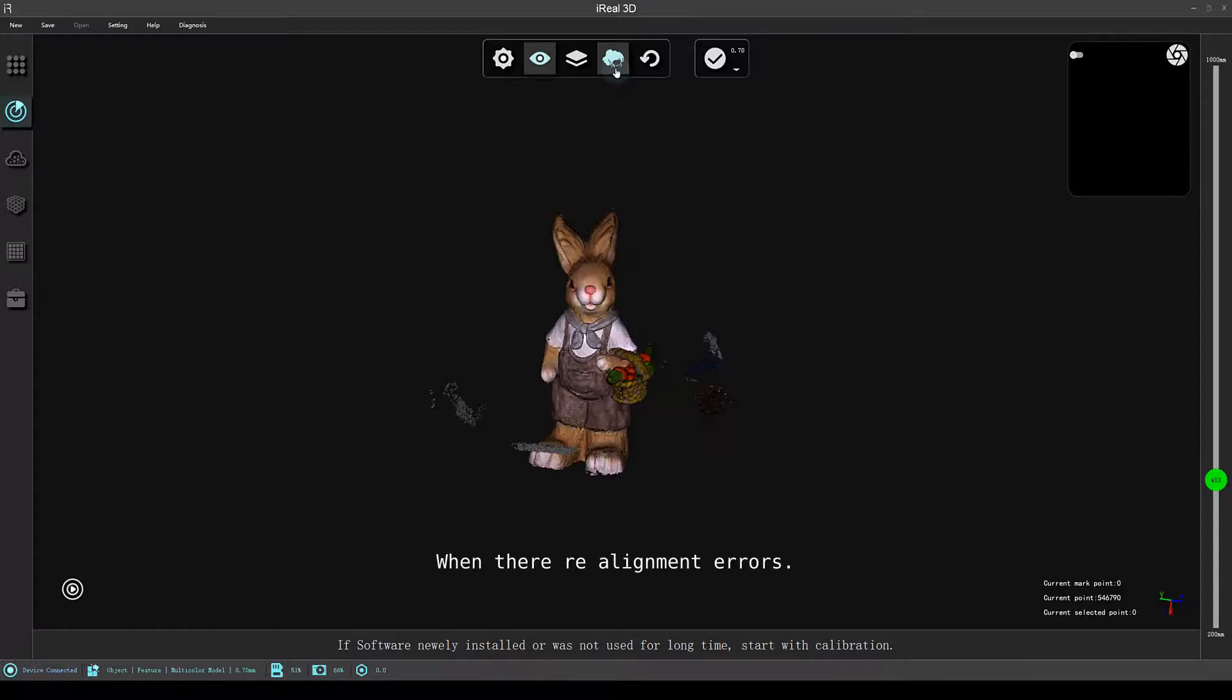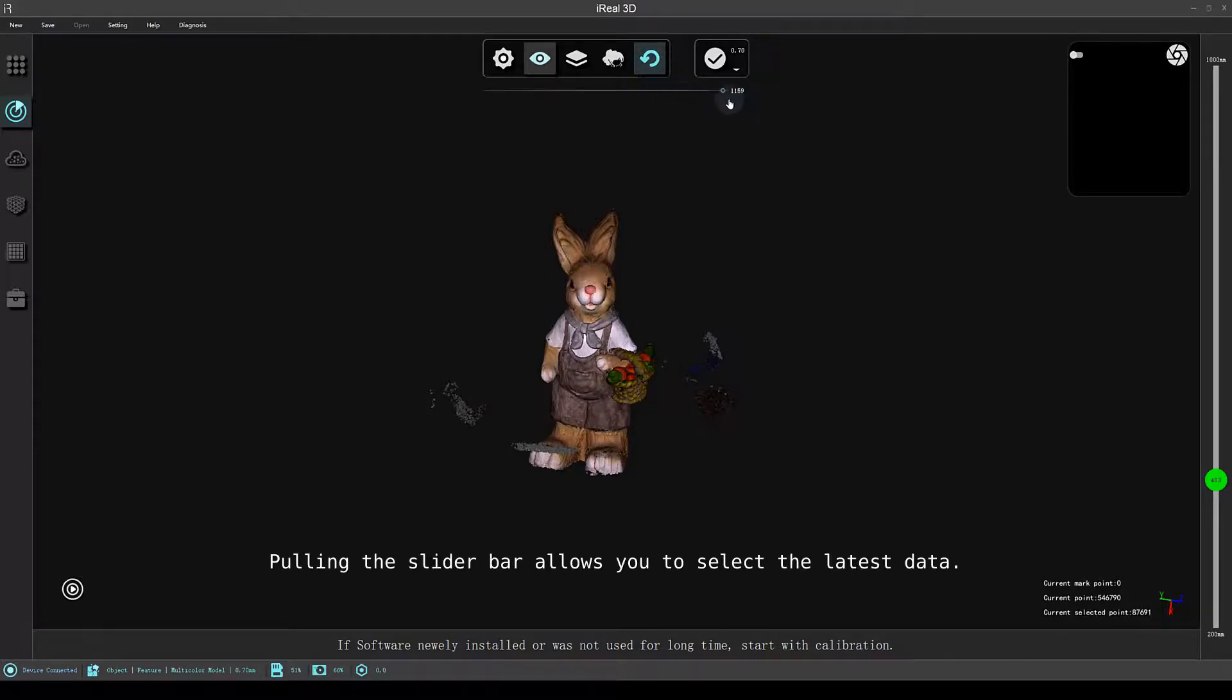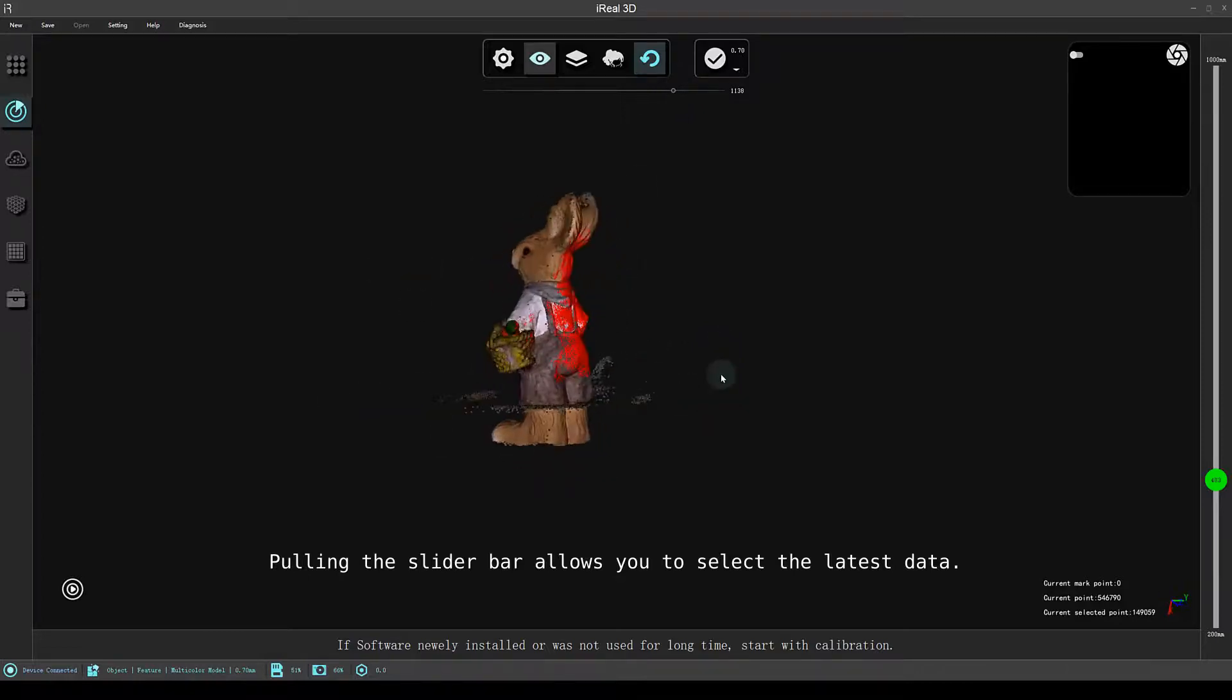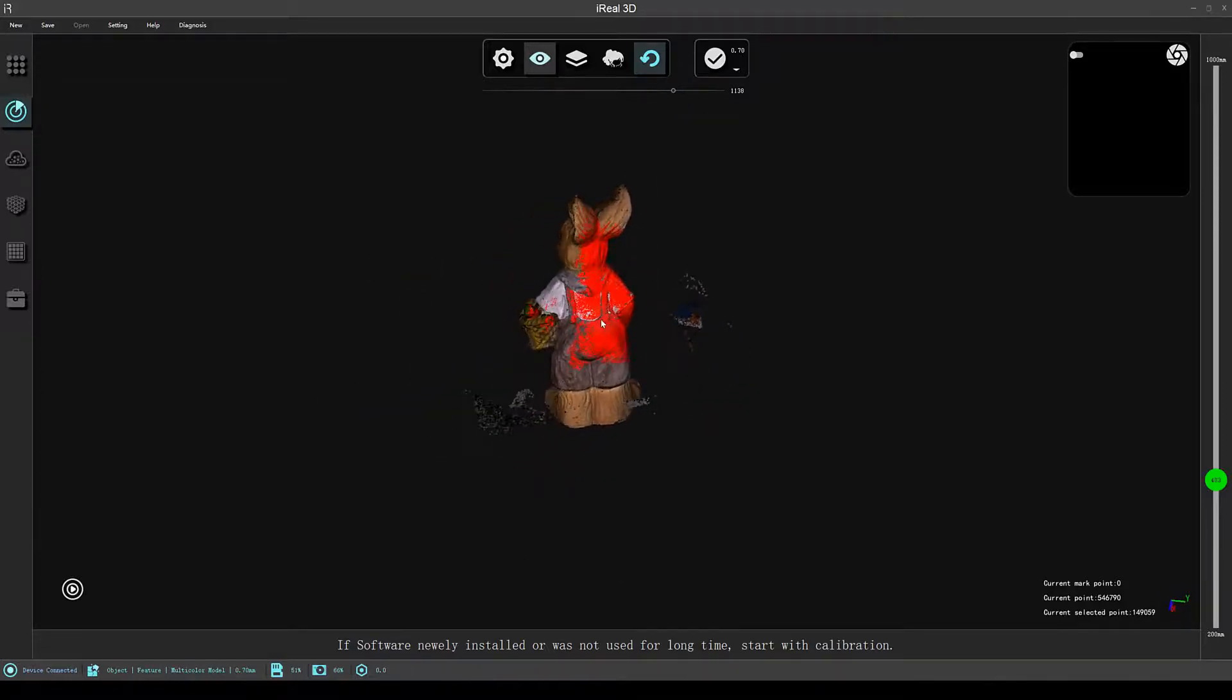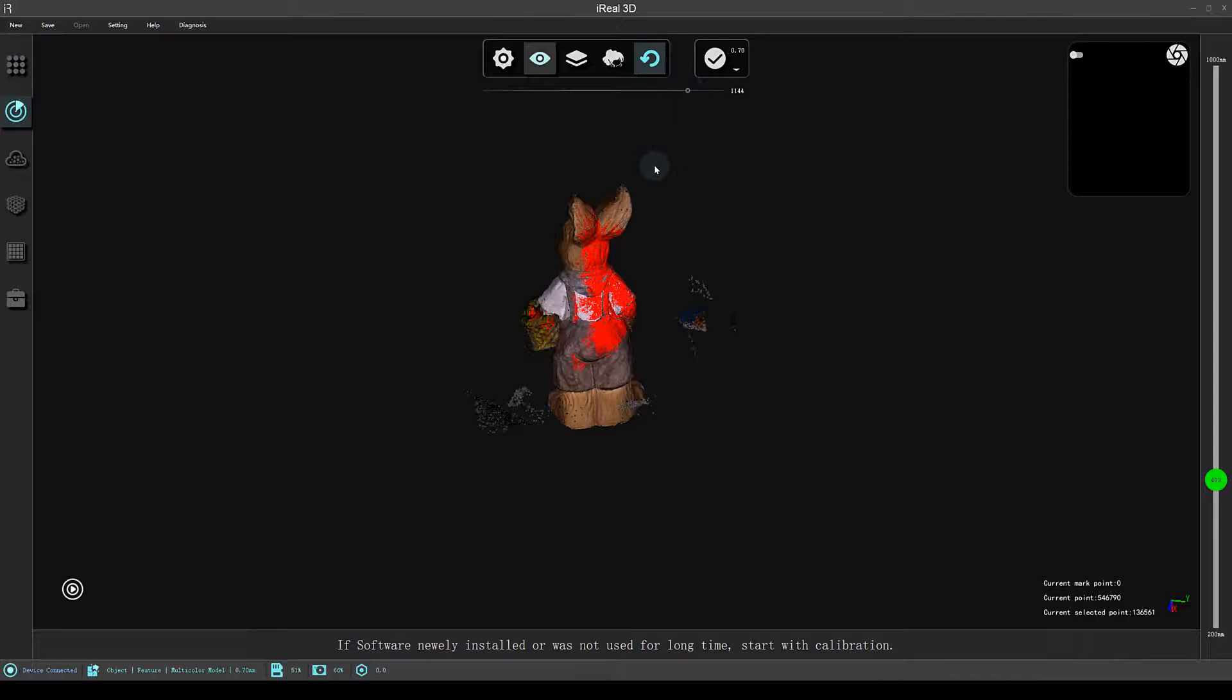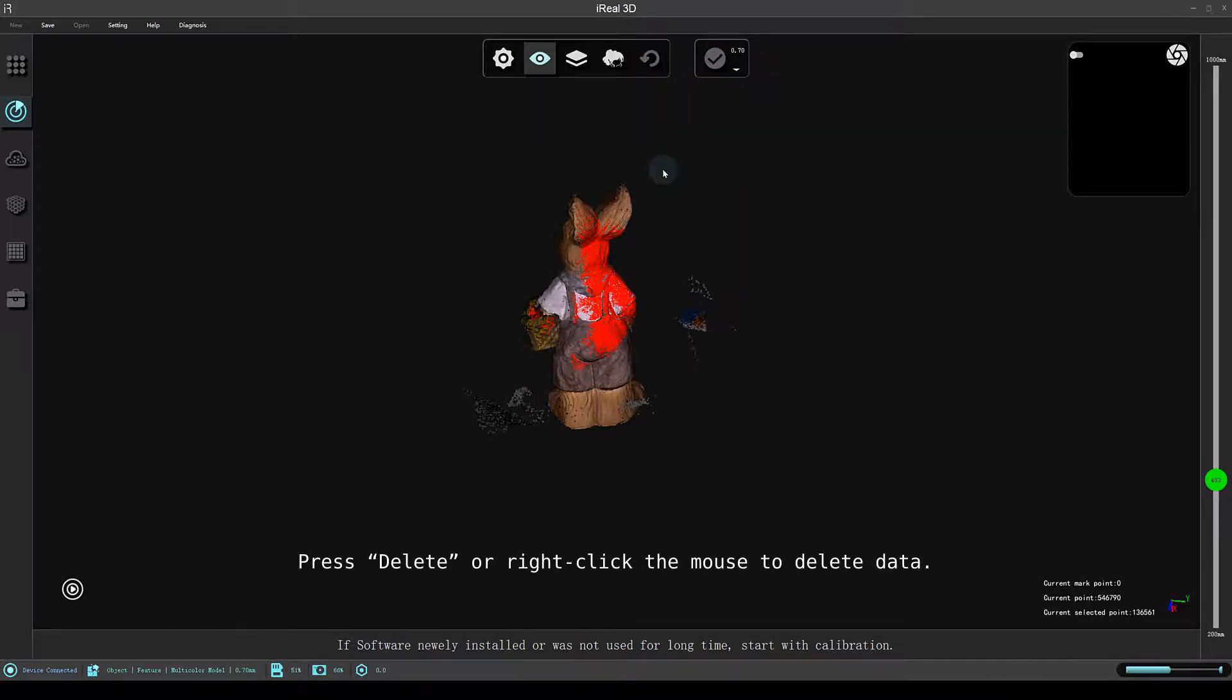When there are alignment errors, please pause the scan immediately. Retract frame is vital right now. Pulling the slider bar allows you to select the latest data. Press delete or right-click the mouse to delete data.